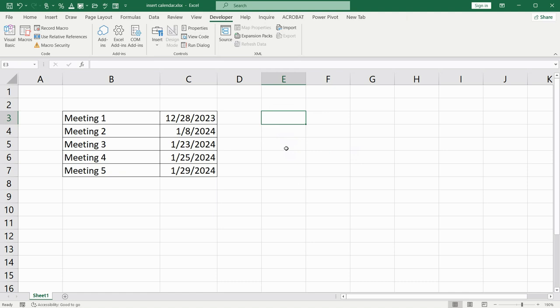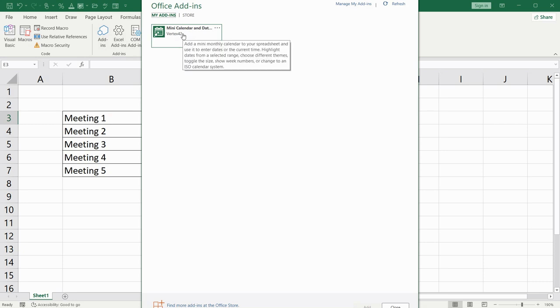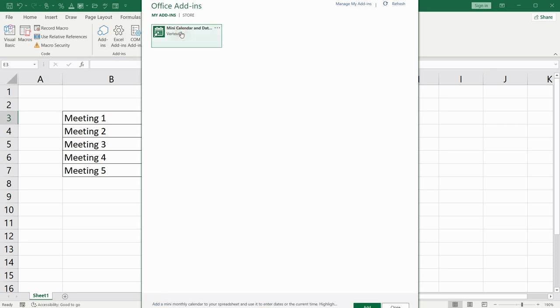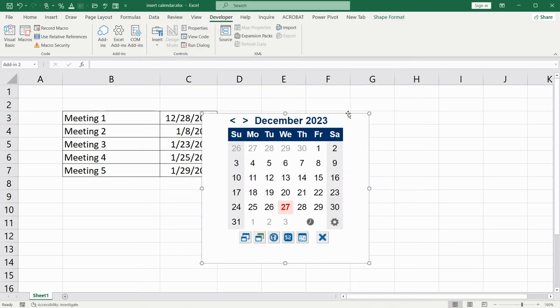To add the calendar you should do the same as you did before. Go to Developer tab, click on Add-ins and your calendar will appear up here. Click on it. Add. OK.